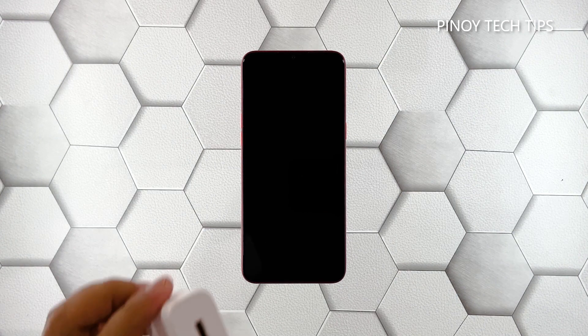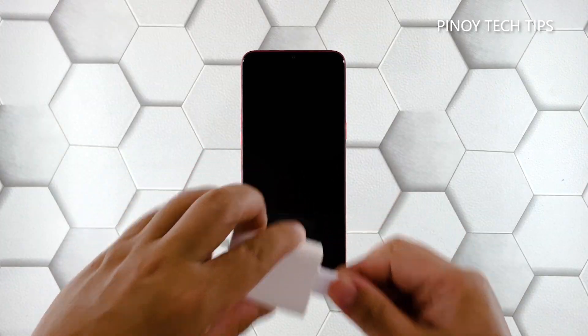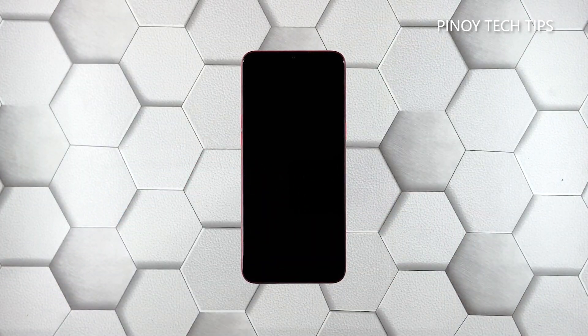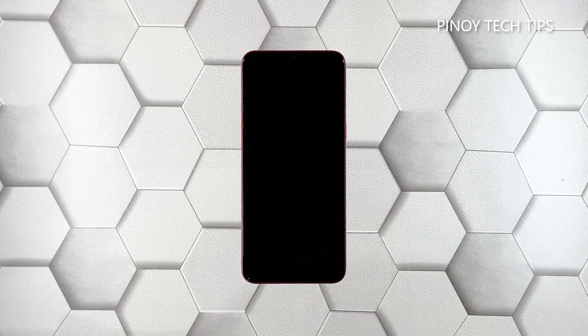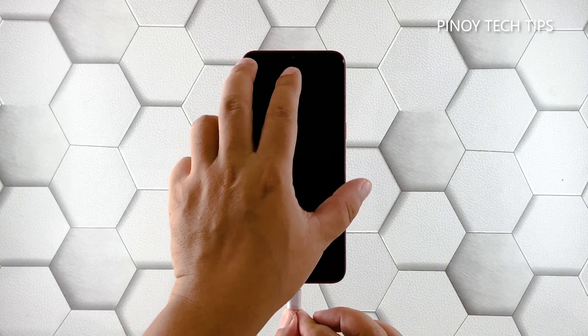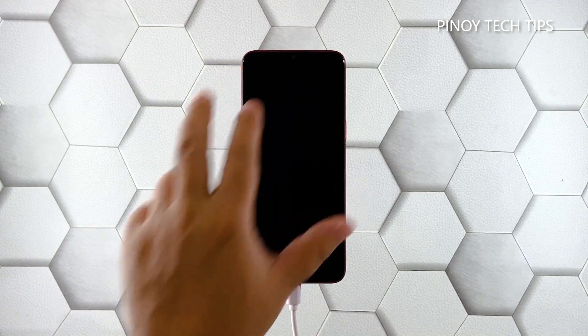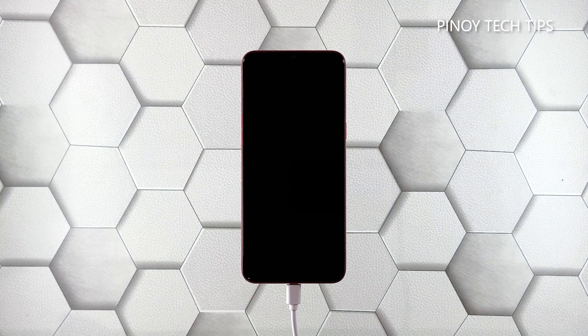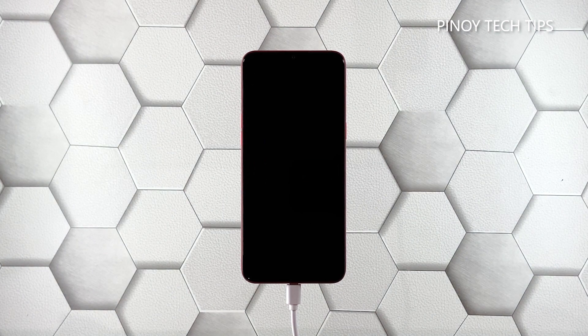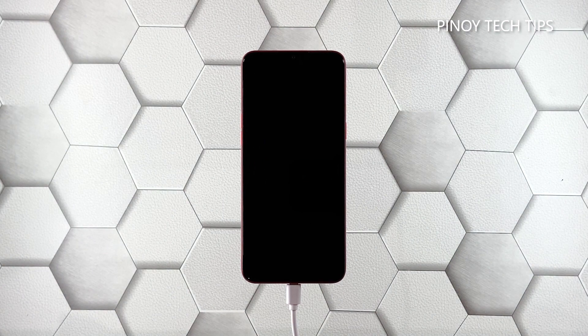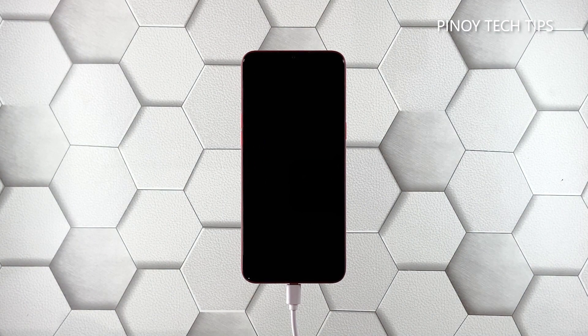Plug the power adapter to a working wall outlet. Use the original charging cable to connect your phone to its charger. Give it about 10 minutes to charge, regardless of whether the charging sign shows or not.